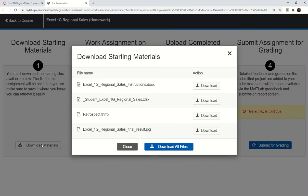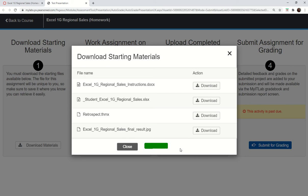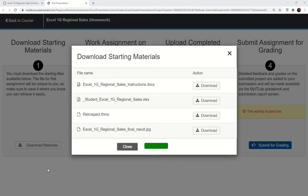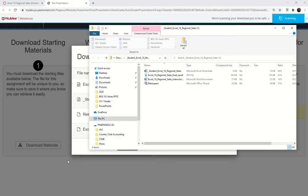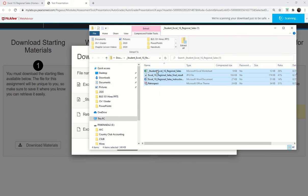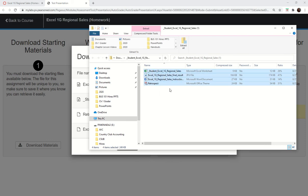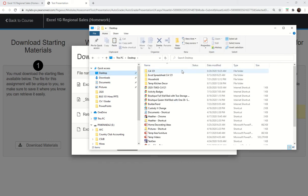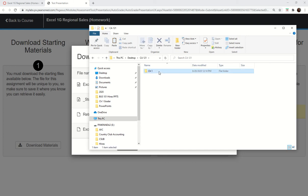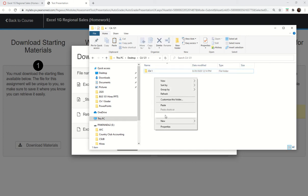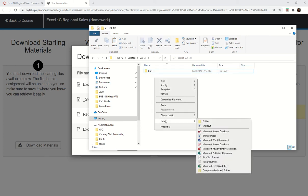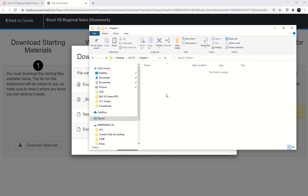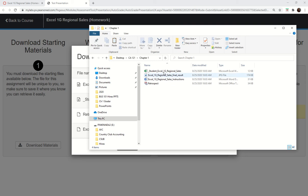Click download materials. When you download, I highly suggest you download all the files at the same time. It'll download them as a zip. To unzip it, get in a good habit of copying and pasting them somewhere you know, maybe on your desktop or flash drive. For example, I'll go to CA 121, make a chapter 1 folder, and then copy and paste them right there.